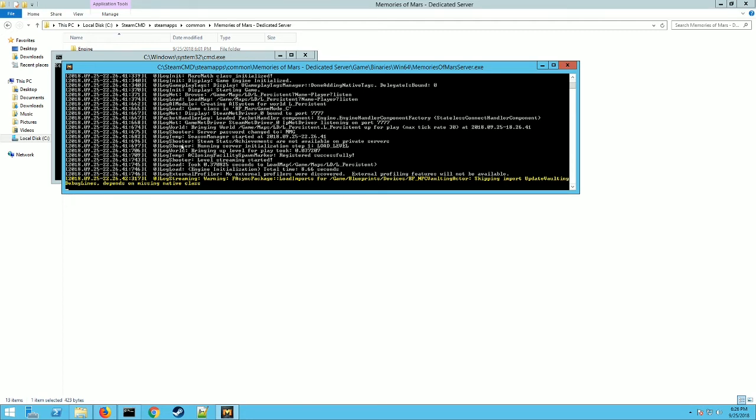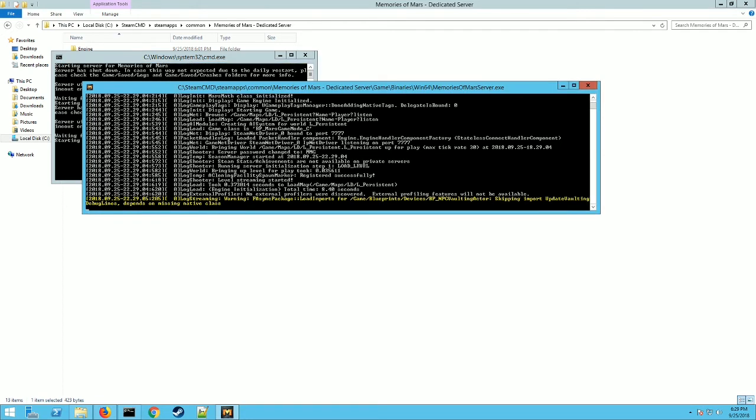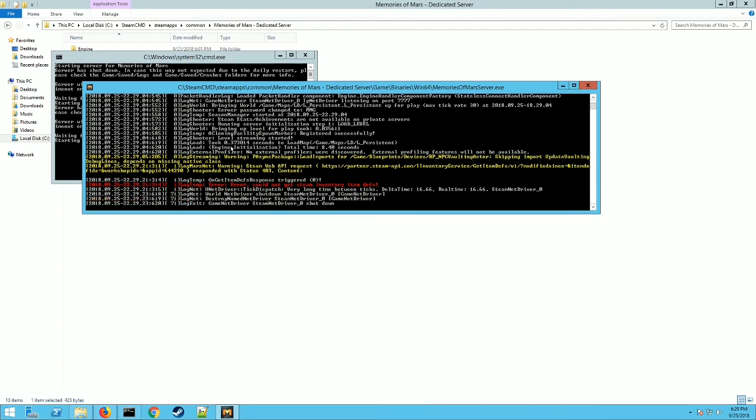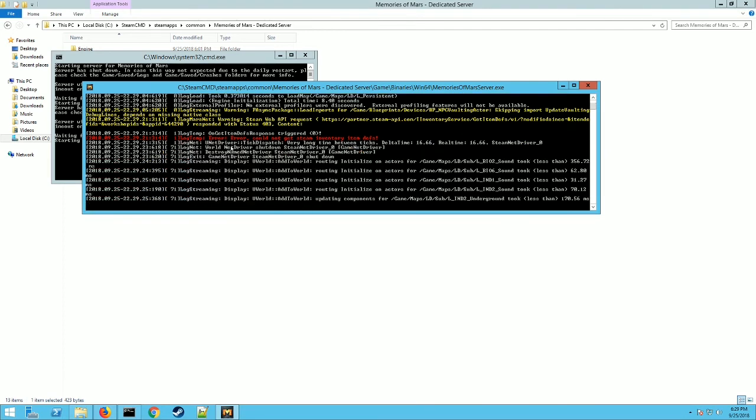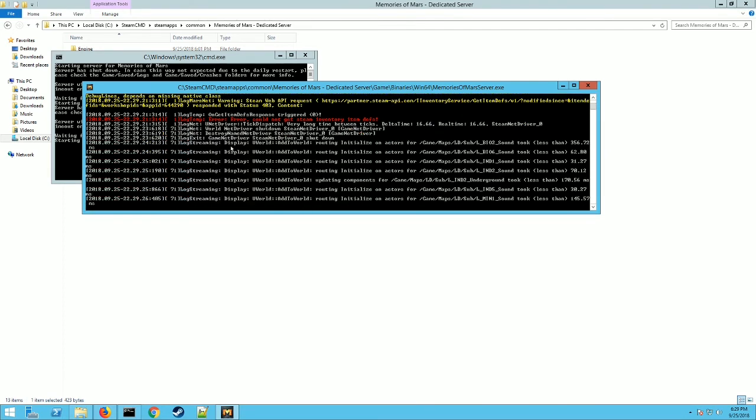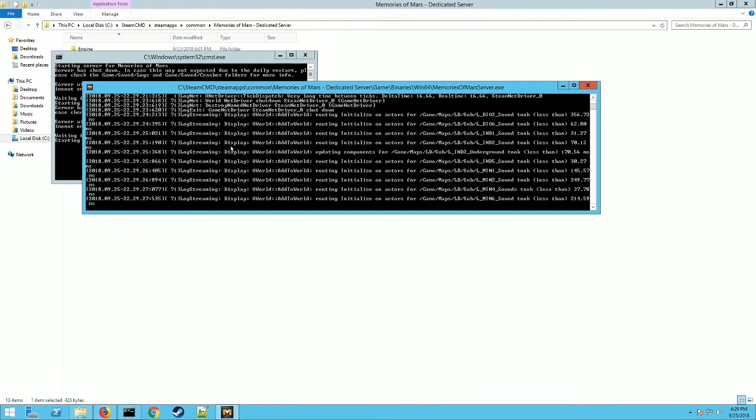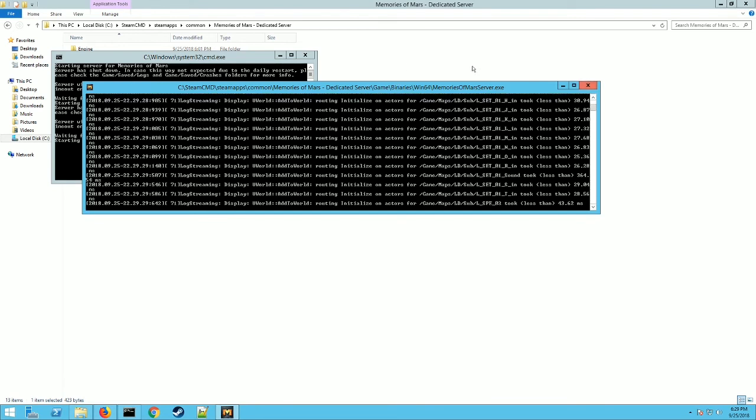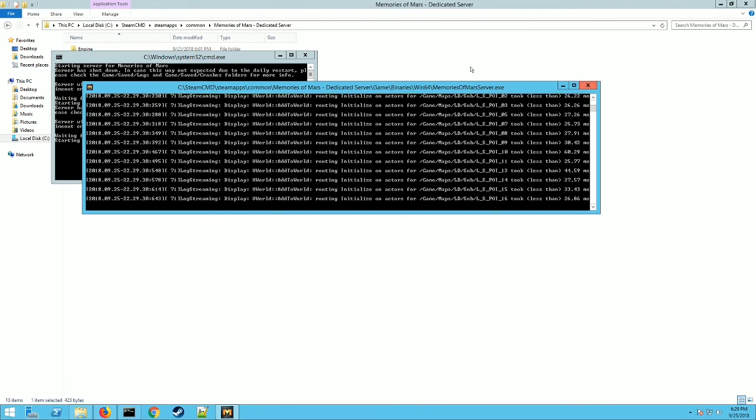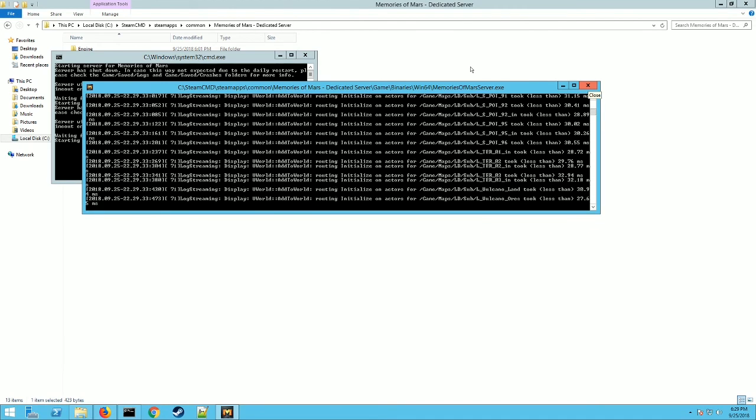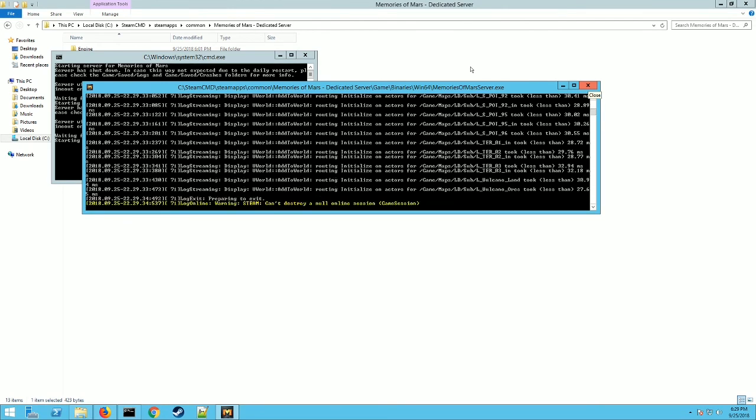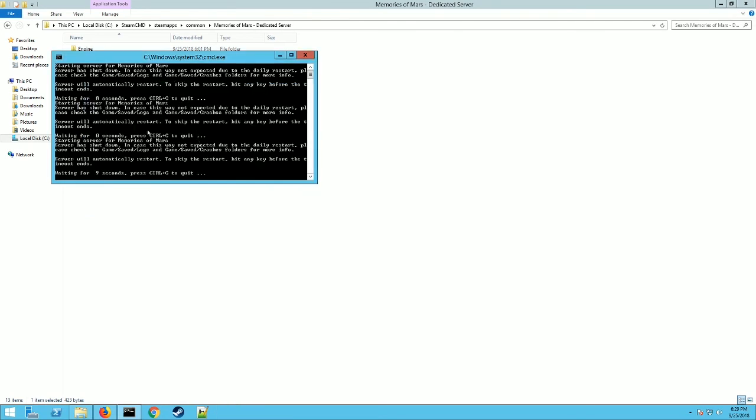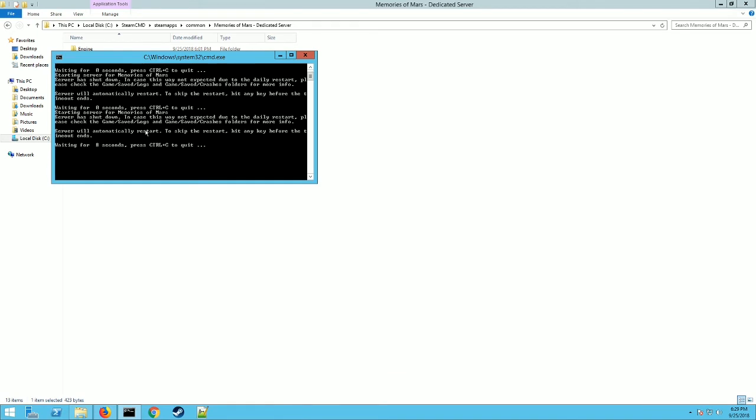Alright, so once it's done loading and everything, you click on the screen here or the window, and then you hit Ctrl+C, and that shuts the server down properly and saves your world and everything. If you hit the X up top, it will shut the server down, but it doesn't shut it down properly, so you may lose data and it may cause errors and stuff, so you don't want to do it that way. Hit Ctrl+C, and this is the restart function I was talking about earlier. It will automatically restart your server if you let the timer run out, or you can press Ctrl+C again to quit it, which is what you want to do. It'll ask if you want to terminate the batch. Hit yes, and now your server's done.